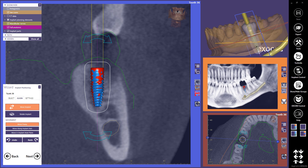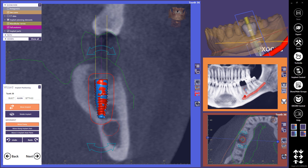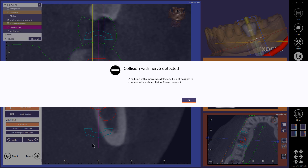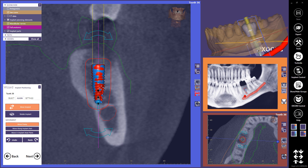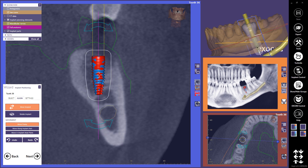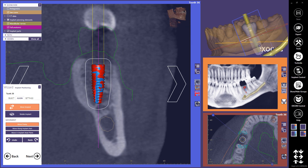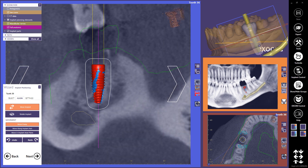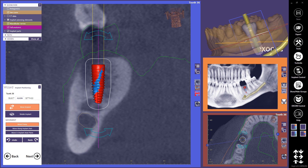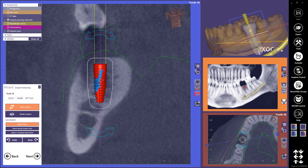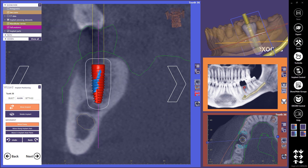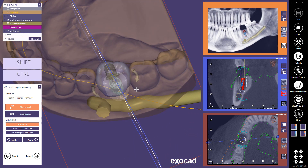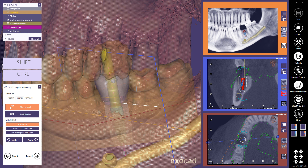If I place my implant too close to the nerve canal marked in a previous step, a collision warning is shown when I try to proceed with Next. I must fix that situation before I can continue. To rotate the secondary view around the implant, keep the right mouse button pressed and move the mouse. Exoplan does not verify if you have placed an implant at an eligible position for the selected tooth number. When I am happy with the placement, I continue to the sleeve placement step.